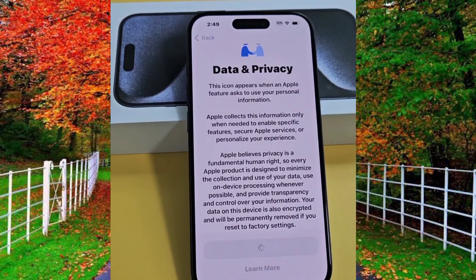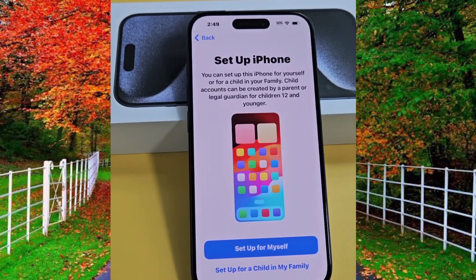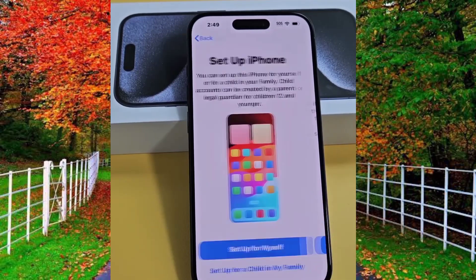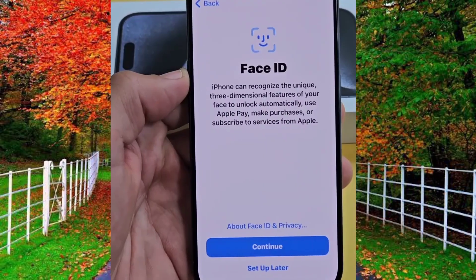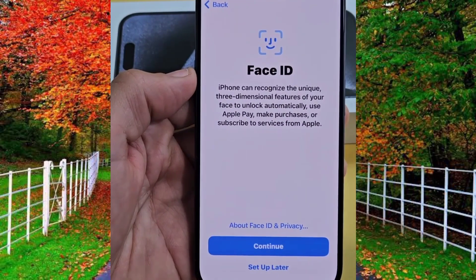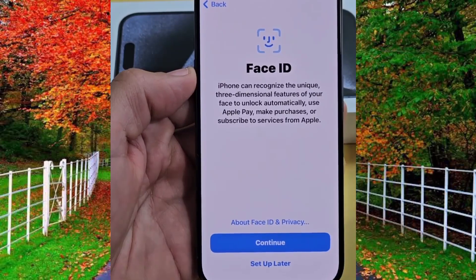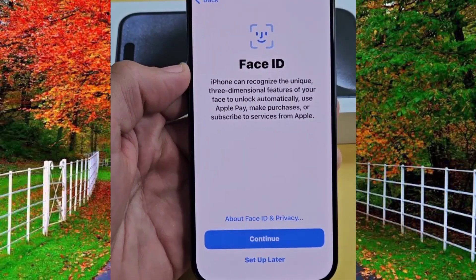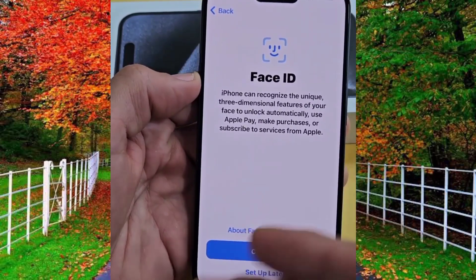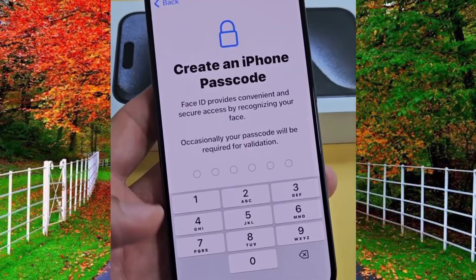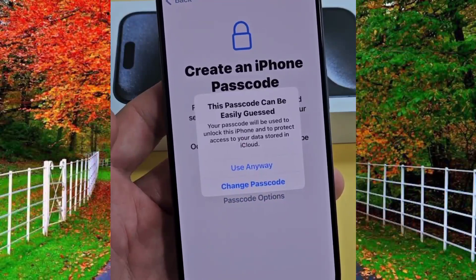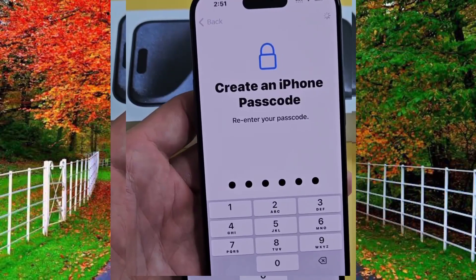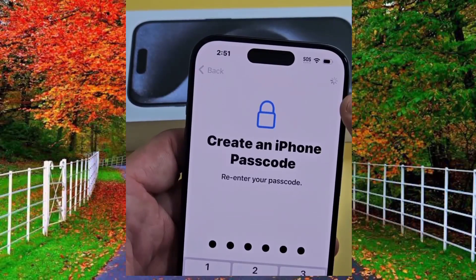Then tap on setup for myself under setup iPhone. Now tap on continue if you want to set up Face ID, otherwise tap on setup later. Now create a six-digit passcode and confirm the passcode.